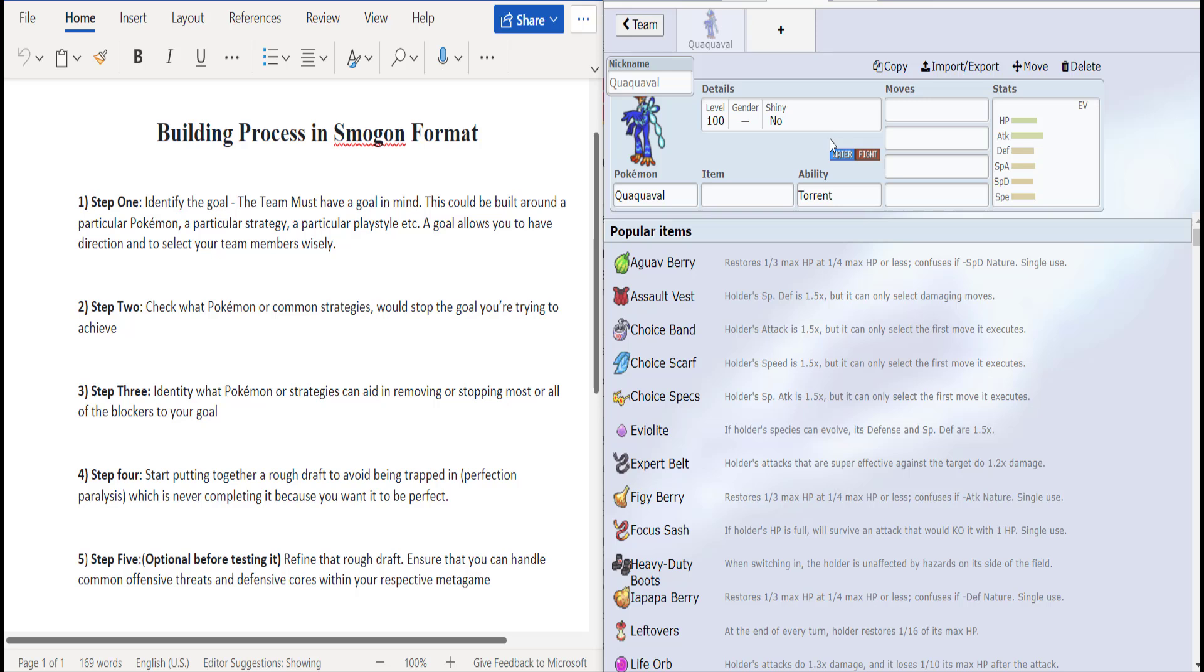What's up guys, in today's video we're going to be building with the brand new water starter's final evolution, Quaquaval. Hopefully I pronounced that correctly.